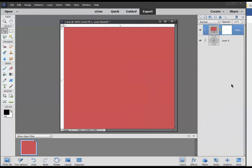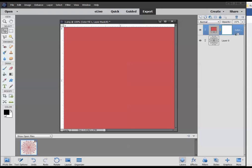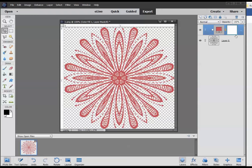Now what we want to do is clip these two items together, these two layers together. We can do that by holding down the Alt key, hovering our mouse between the two layers, and when we get that down-pointing arrow, left-clicking our mouse.